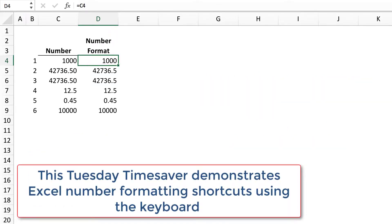This Tuesday Time Saver demonstrates Excel number formatting shortcuts using the keyboard.